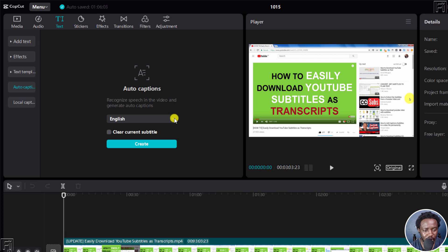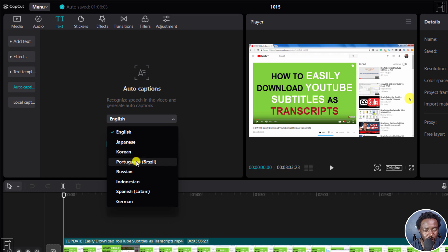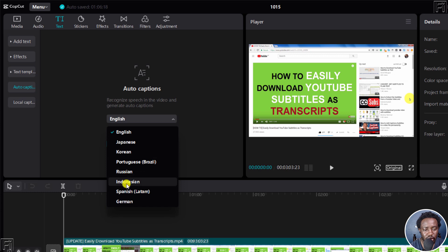If I click on the dropdown, by default we have the English option. We also have Japanese, Korean, Portuguese (Brazilian), Russian, Indonesian, Spanish, and German.